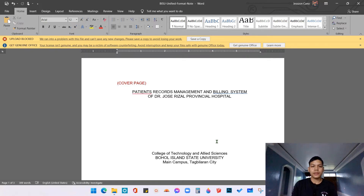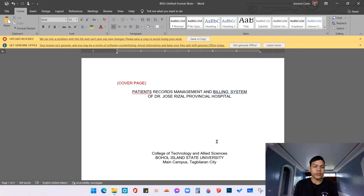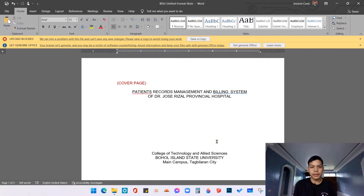In this video, I'm going to teach you how to insert a page number, especially in the preliminary pages, where we are going to put a Roman numeral page number. For the chapters as well as the references down to the researcher's bio data, we're going to use normal Arabic numerals.